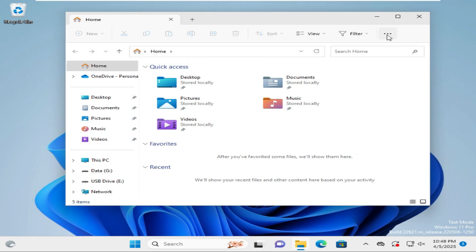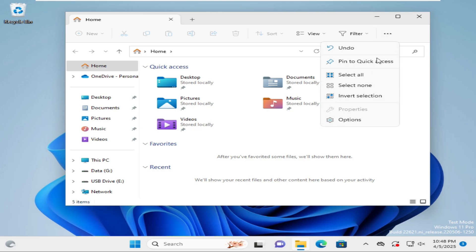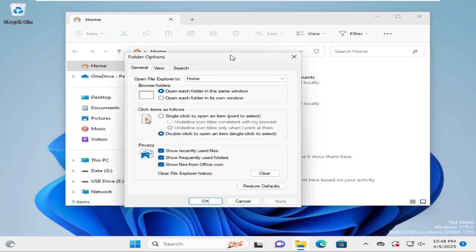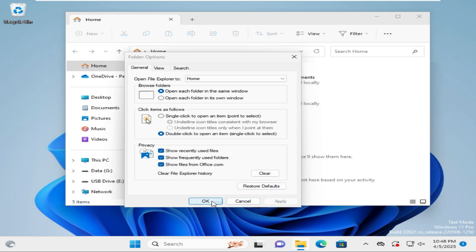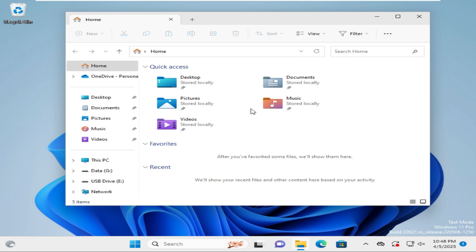Click on the three-dot icon to show more, then click on Options. Here you will find an option called Restore Defaults. Click on Restore Defaults, then click Apply, then click OK. However, the Downloads folder still has not appeared.